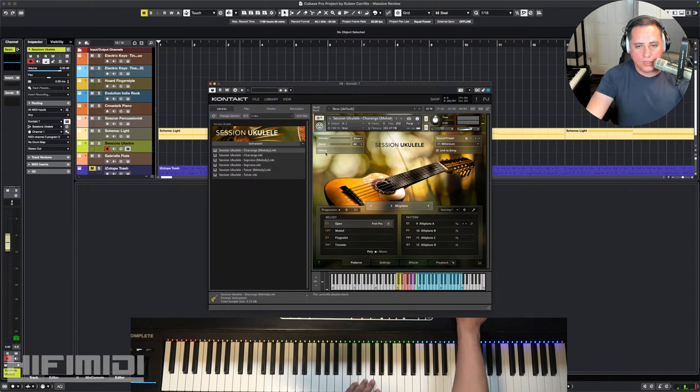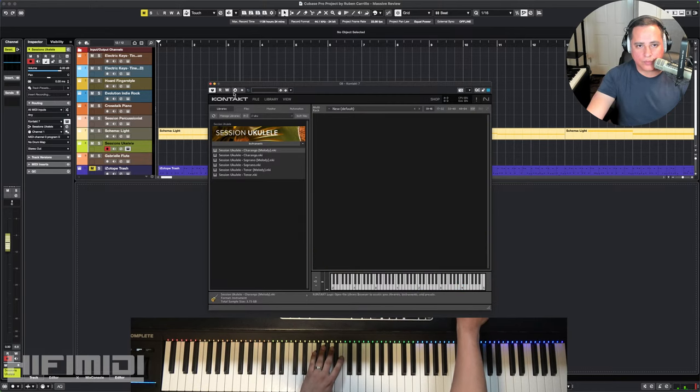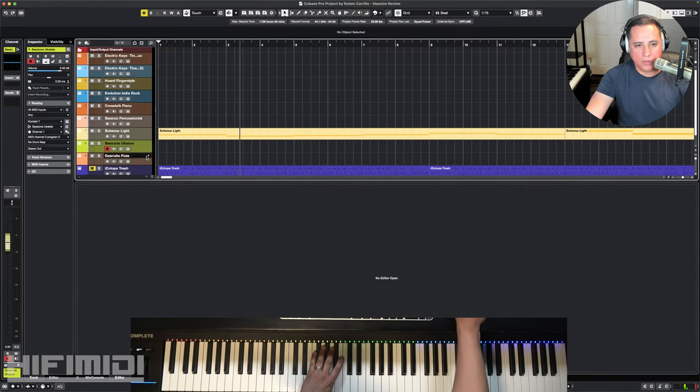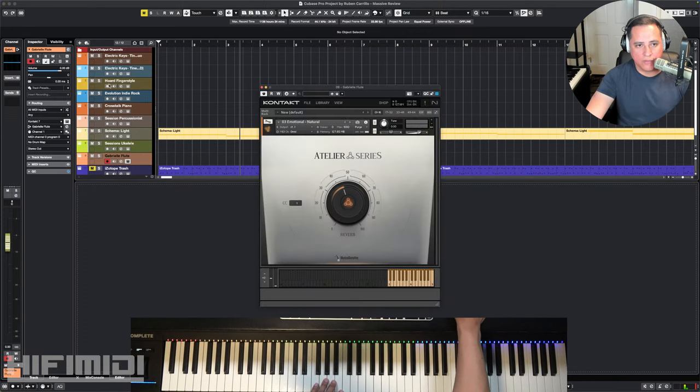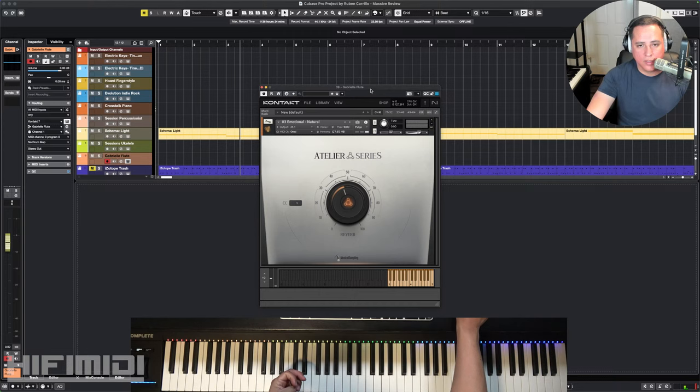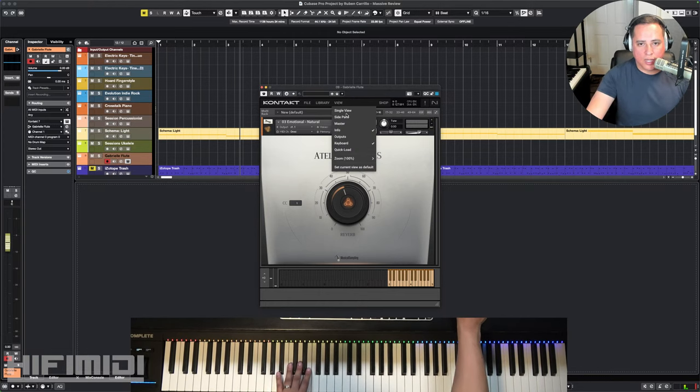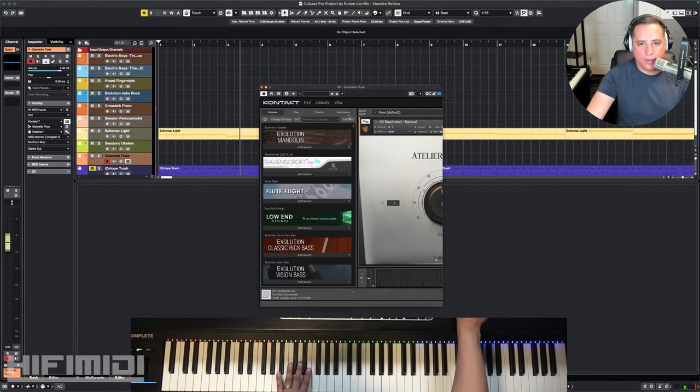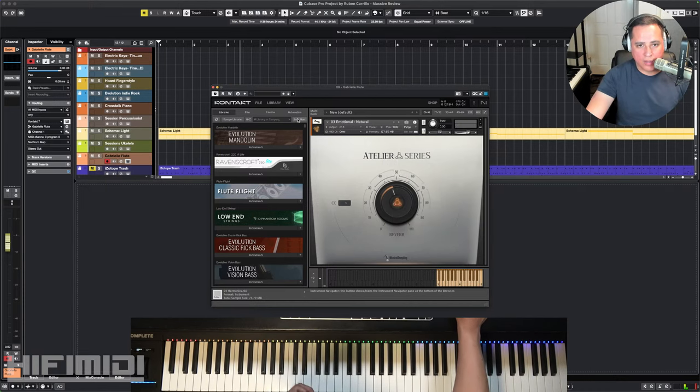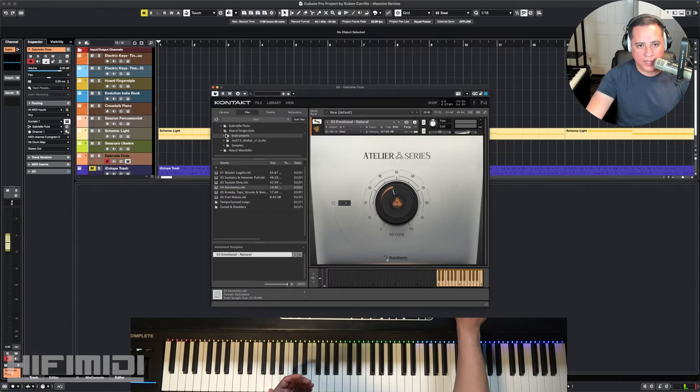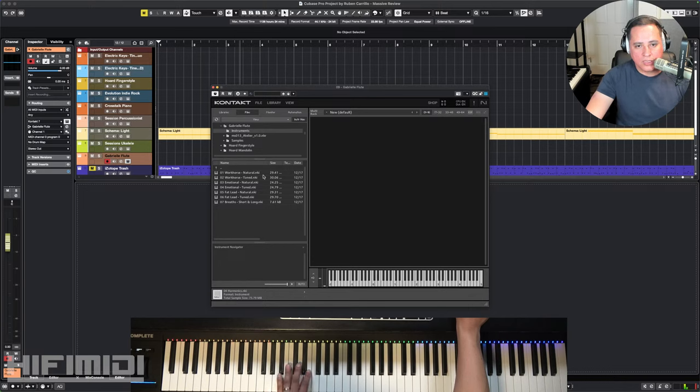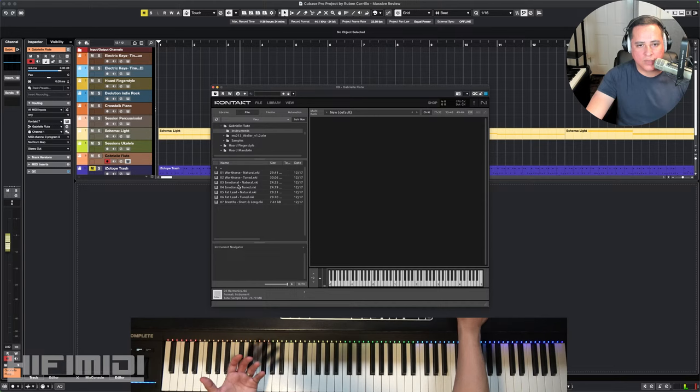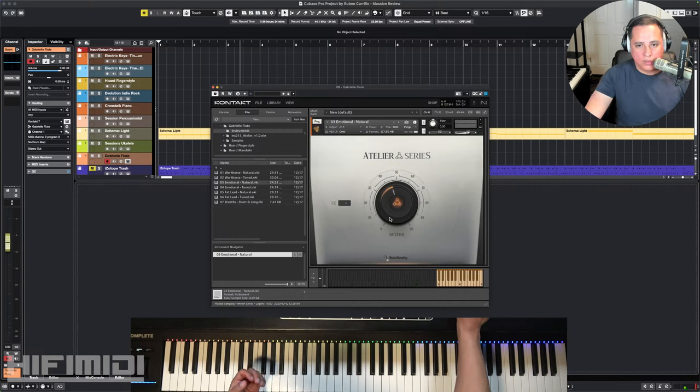Okay, so that is Session Ukulele. It comes with three instruments, melody, and pattern mode. I need to wrap this up soon. This is Gabrielle Flute from Musical Sampling, the creators of Horde Fingerstyle and Horde Picked Acoustic. When I heard this, I thought this is a beautiful sounding library. This works the same way as the other one where it requires the full version of Contact and it's found in the Files menu. So I'm going to go ahead and close this real quick. And Gabrielle Flute, instruments. And it has different presets. So natural, tuned, these are more of effects presets. It has breath, short and long. I'm going to choose emotional, natural. So this controls the reverb right here, this knob in the middle.